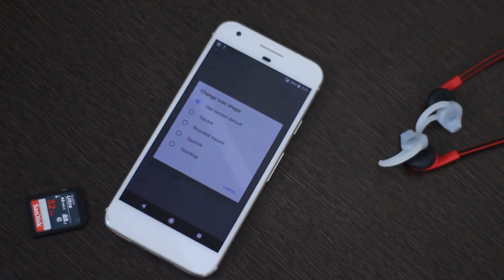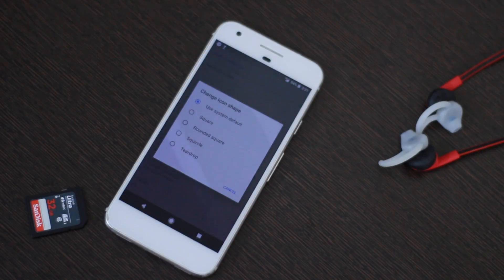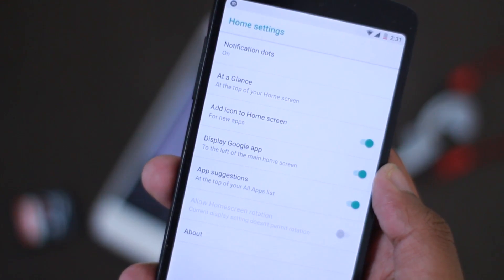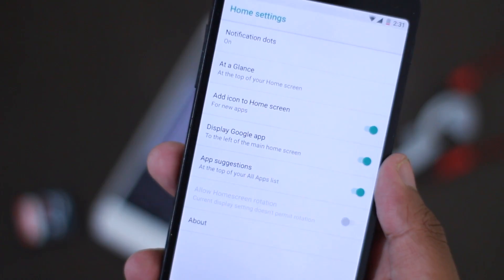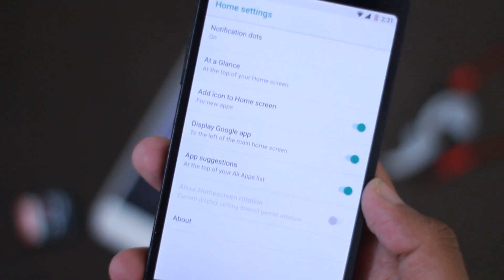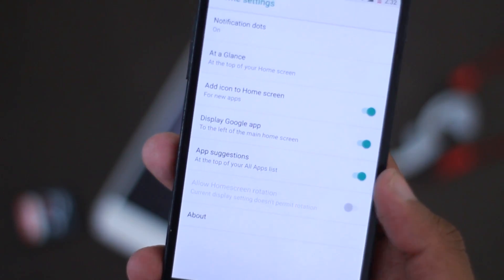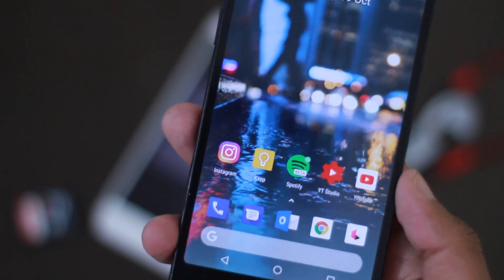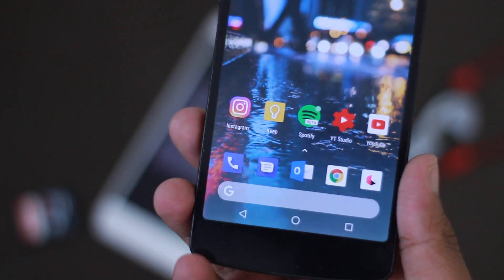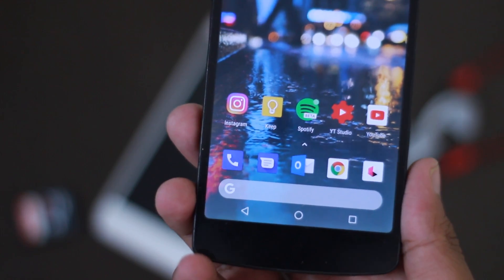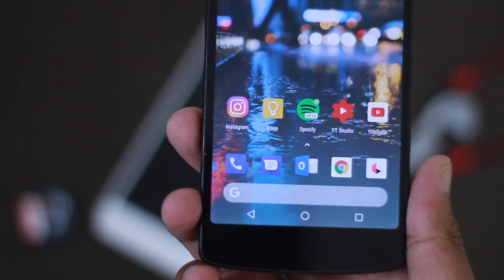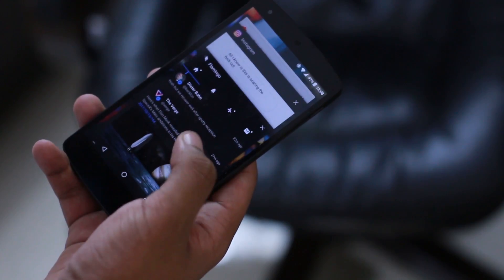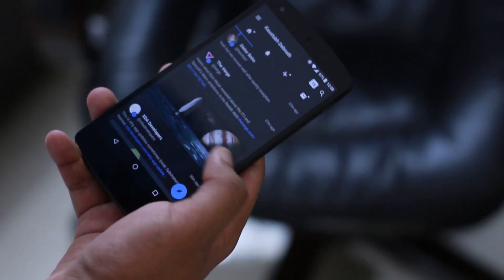However, one feature which didn't really seem to work is the adaptive icon setting. With Android Oreo, you should be able to choose what shape icons you want on your home screen, but it just doesn't show up here. That means you'll have to stick with these square icons, which isn't really a big deal, but it would've been good to have the option.